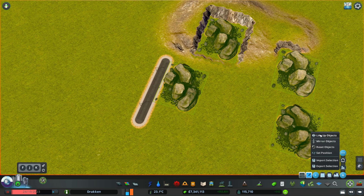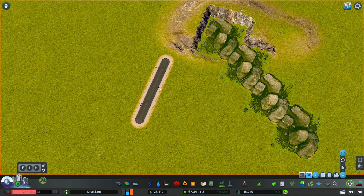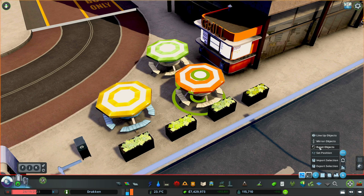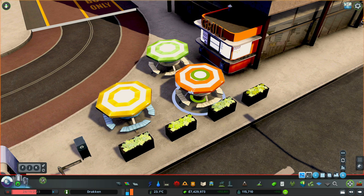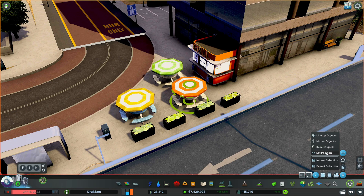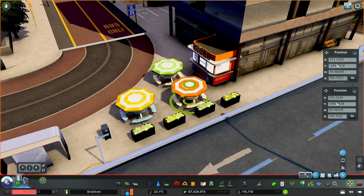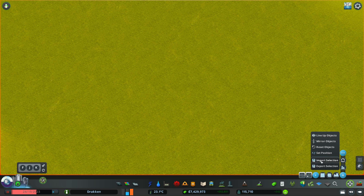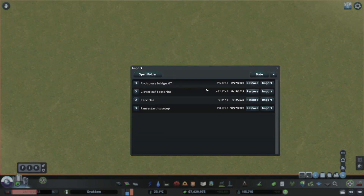We can also line objects up, or mirror them — which again needs a reference. 'Reset objects' allows us to remove problems with an object or also change colors. There's also the option to set an object's position, which is kind of misleading because this also serves as a readout.